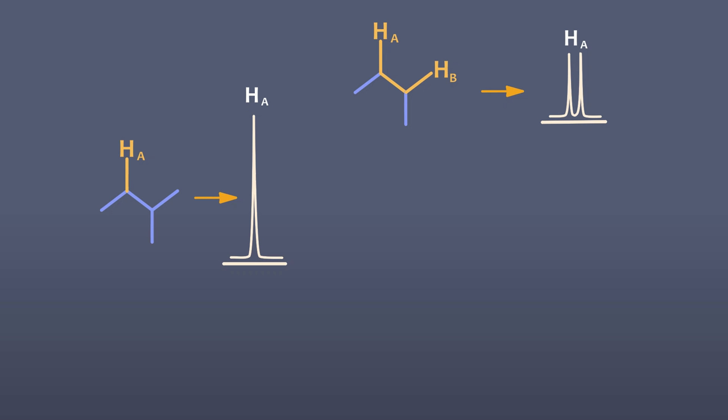For example, if proton A has a neighbor, proton B, in a different electronic environment, proton A will be affected by its neighbor. Proton B will either be aligned up or down, thus proton A will be a doublet. Likewise, proton B will be split by proton A, and it will be a doublet also.